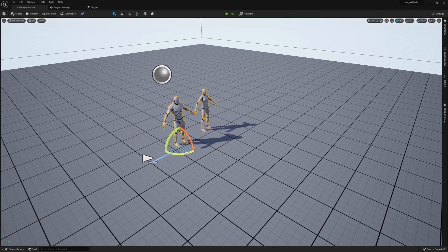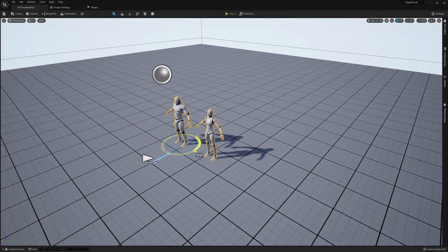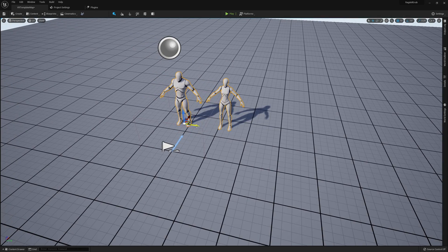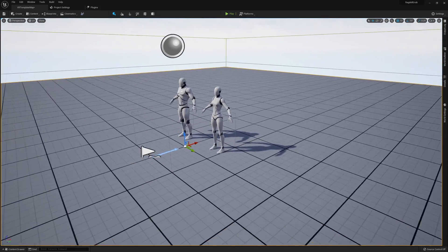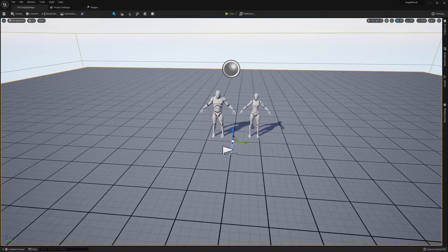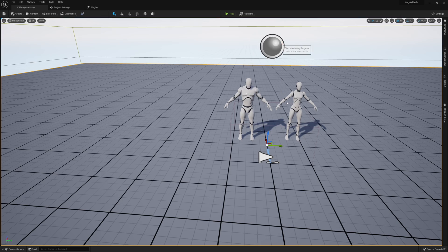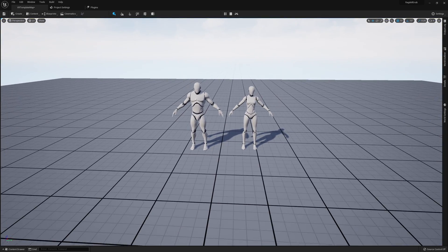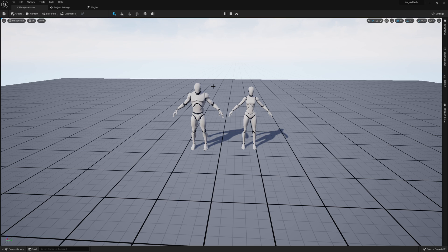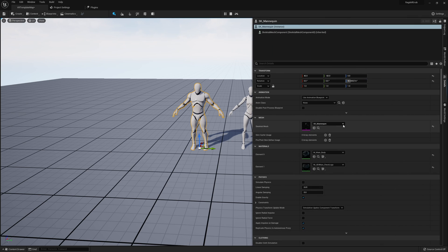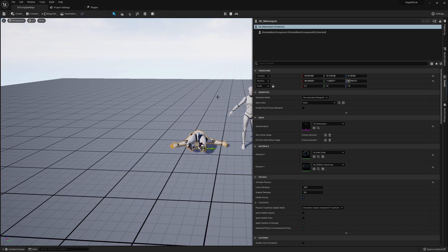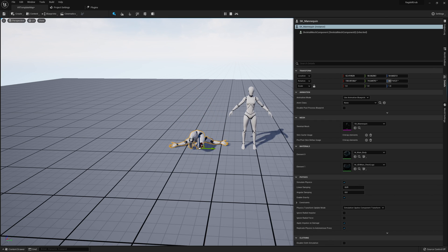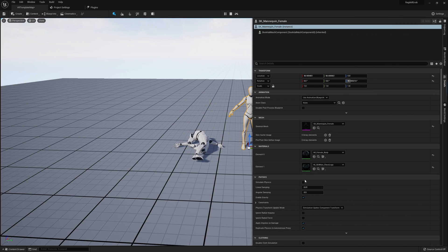Let me rotate these around and face them towards the player a little bit better. To actually make these go into a ragdoll state, it's actually pretty simple. If we hit simulate right now, you can see they'll stand perfectly fine — no issue whatsoever, they stay in the exact same position. But if we click on either one and set simulate physics to true, you can see it immediately falls to the ground and goes limp.